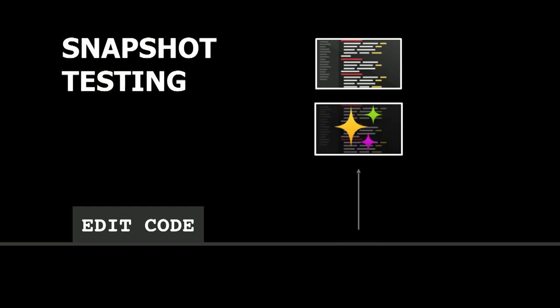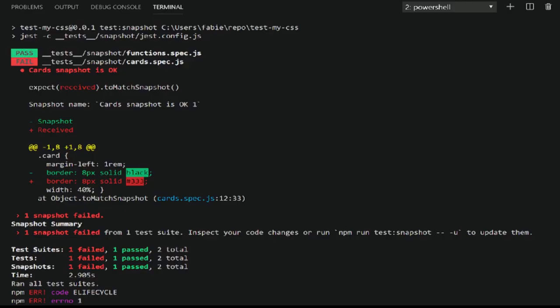And then, I edit the Sass code another time. Something changed. Jest tells me, oh, something is different. It doesn't mean it's an error, but it's different. And I have the ability to check what's the difference.